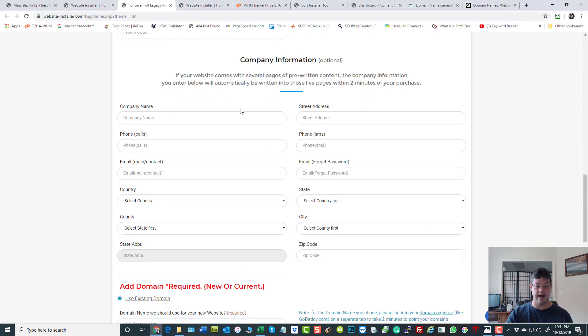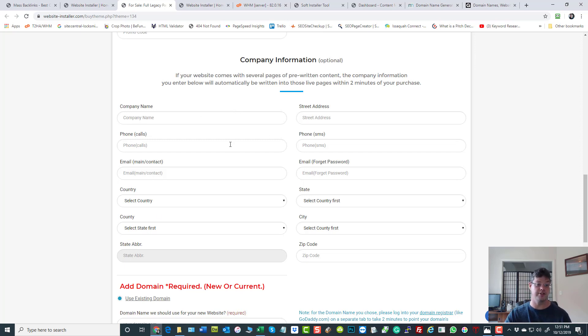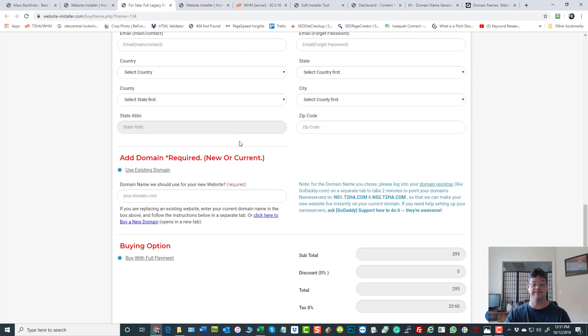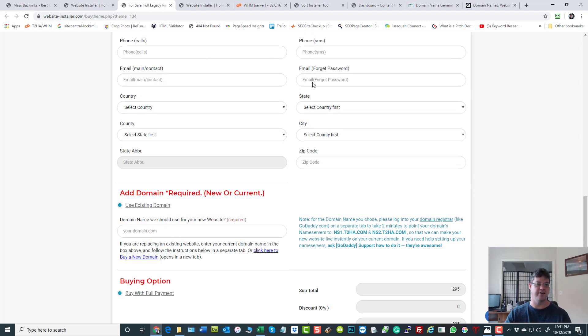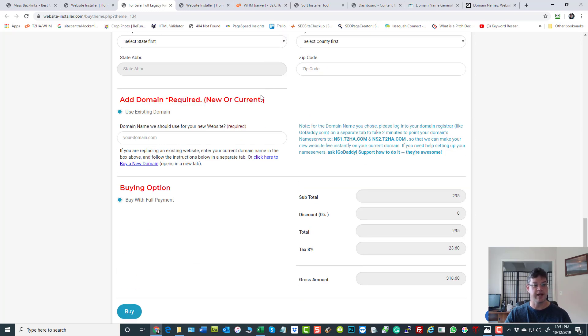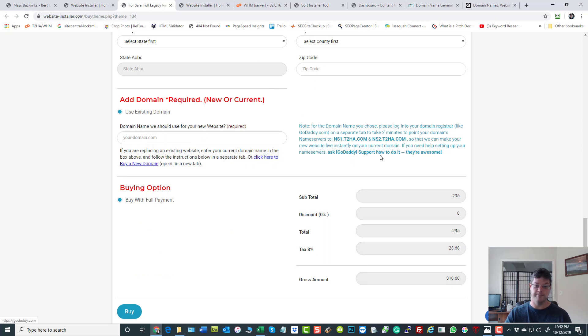Company information is optional, but if you do put it in before you launch, then your website already has your information in it. That's awesome. Then use whatever domain name you want.